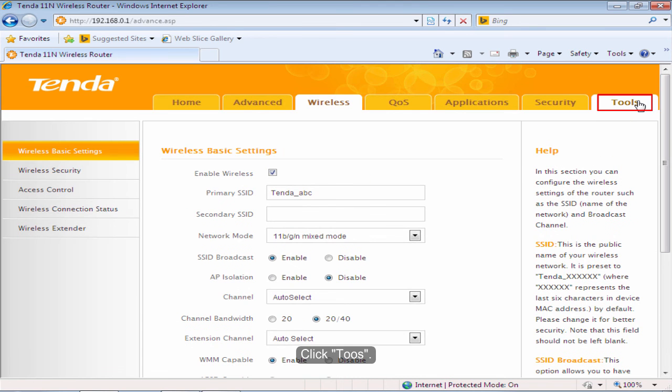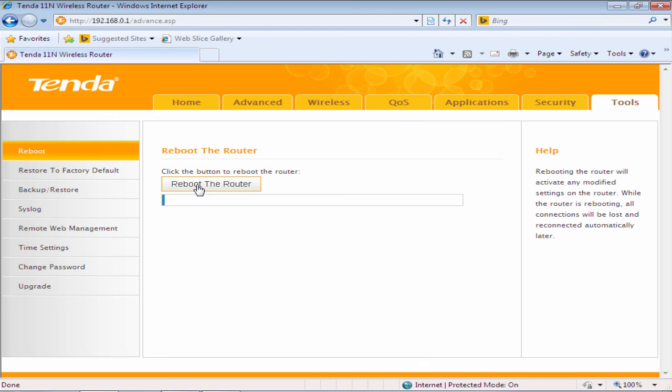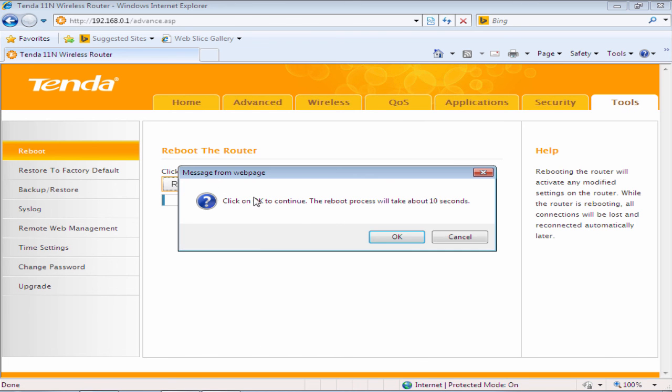Click Choose. Click Reboot. Click Reboot the router.